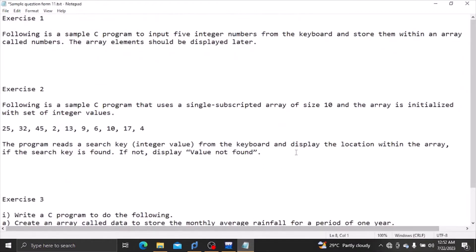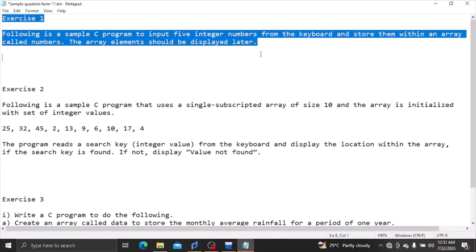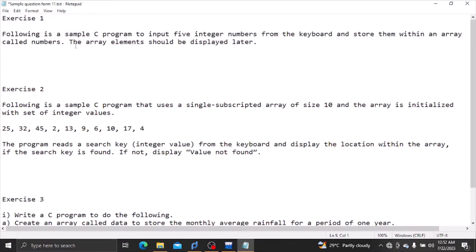I am going to show you an arrays code. We will input integer numbers from the keyboard and store them within an array. The array elements should be displayed later.